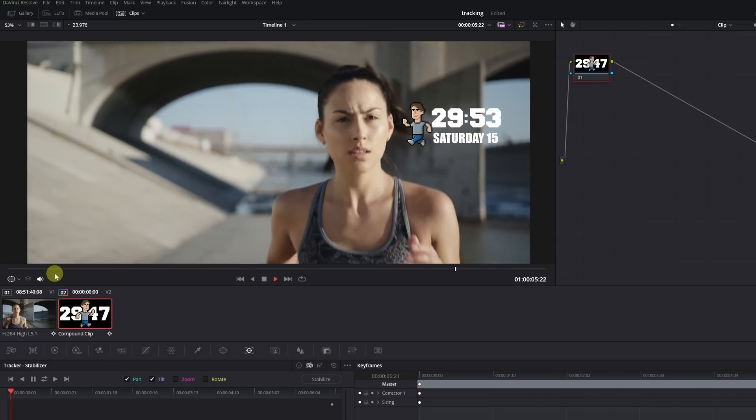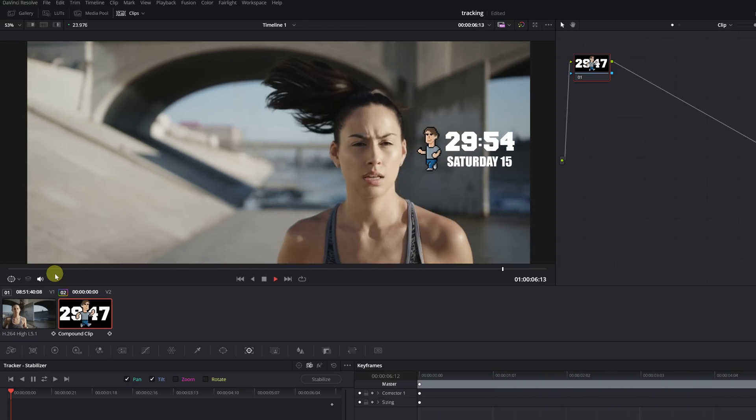I hope you liked the video. If you want to learn more effects, check out this playlist with lots of free DaVinci Resolve tutorials. See you in the next video.